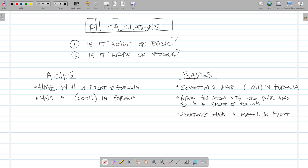To calculate the pH of a solution of weak or strong acids or bases, the first step is to determine if the solution is acidic or basic. The second step is to determine if that acid or base is weak or strong.